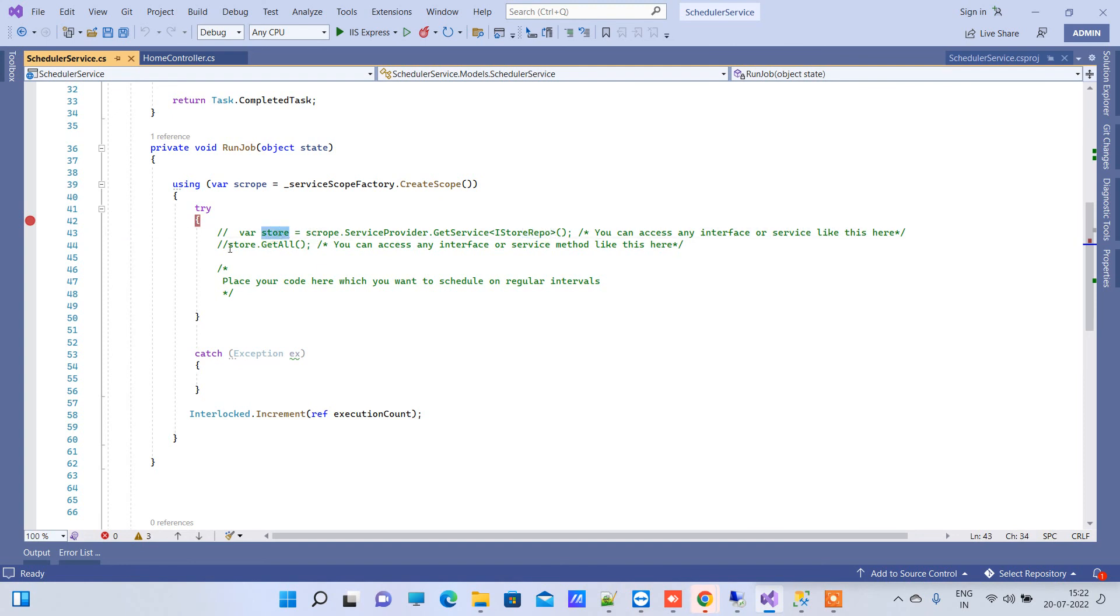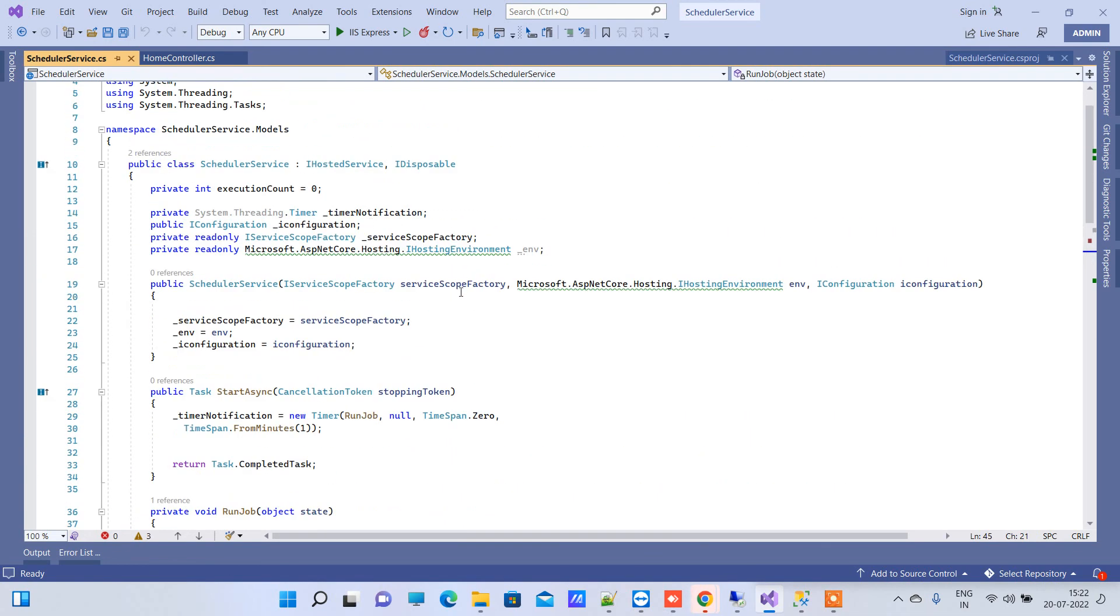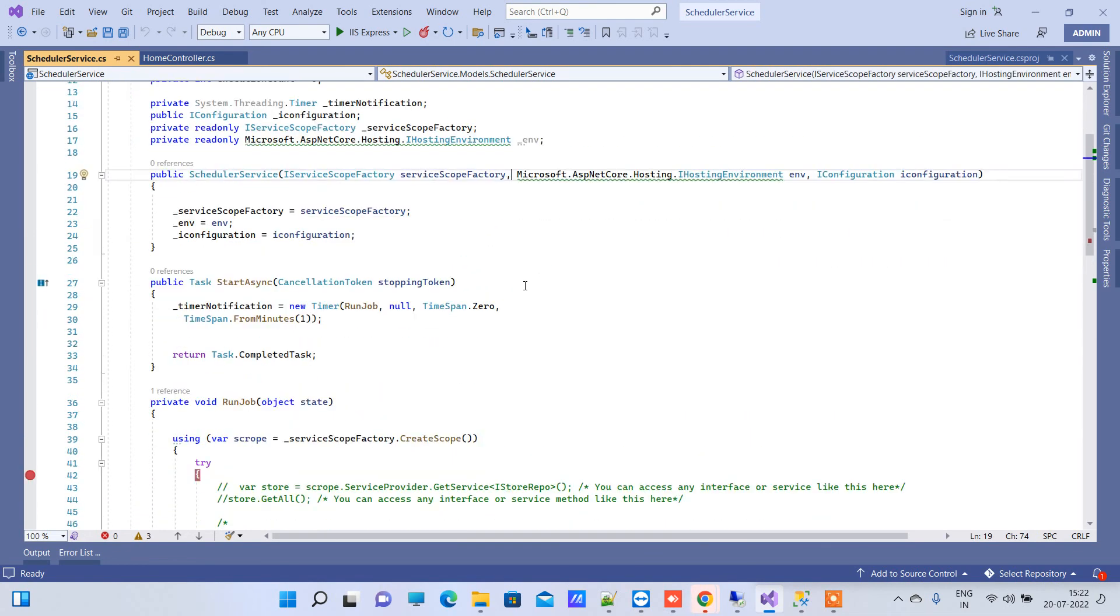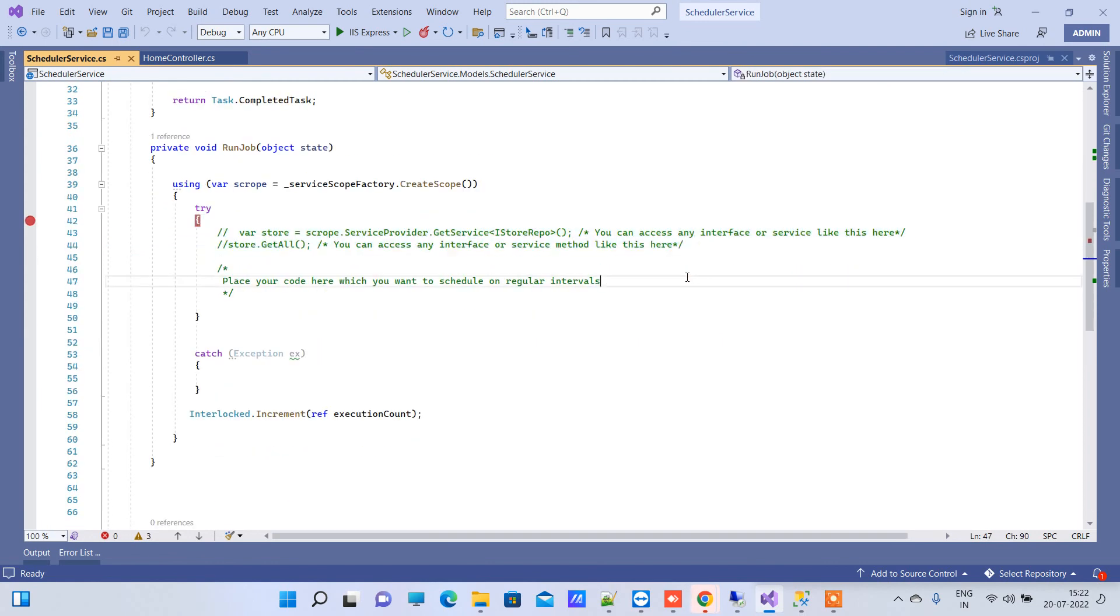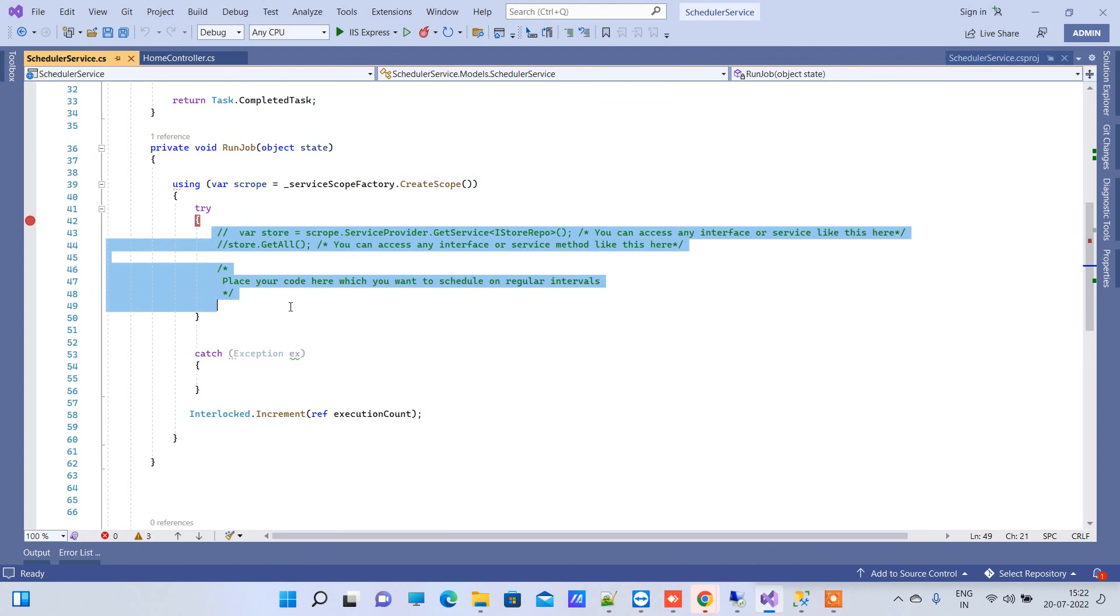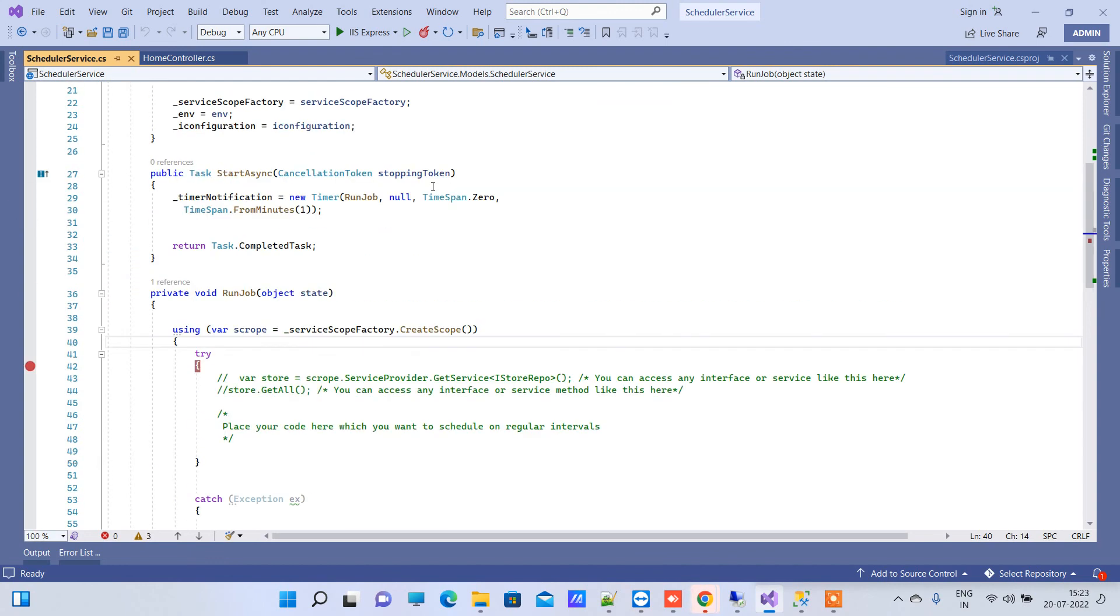Then you will be able to access your methods here. This is just to show you how you can use the interfaces in this job, because you cannot declare an interface directly here. For dependency injection you have to use this here. You have to place your code here whatever you want to execute.